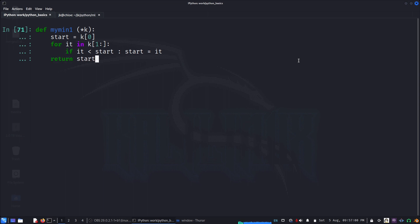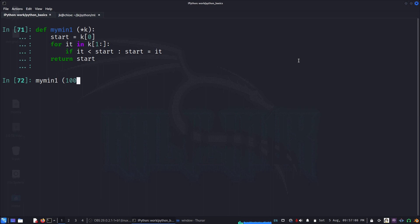Let's see if it is working. My_min I can pass maybe 100, 200, 1, 3. So it is working.